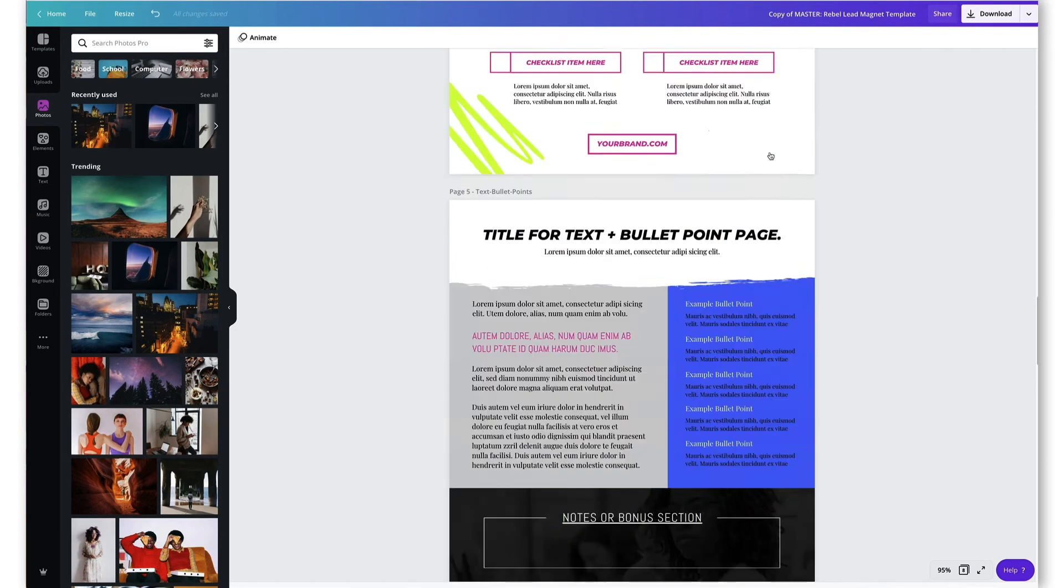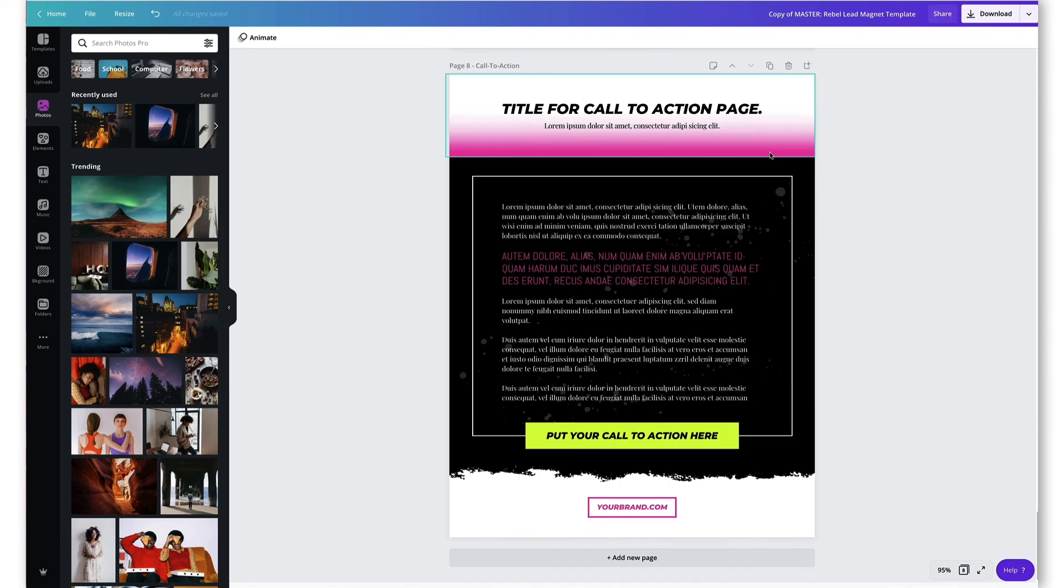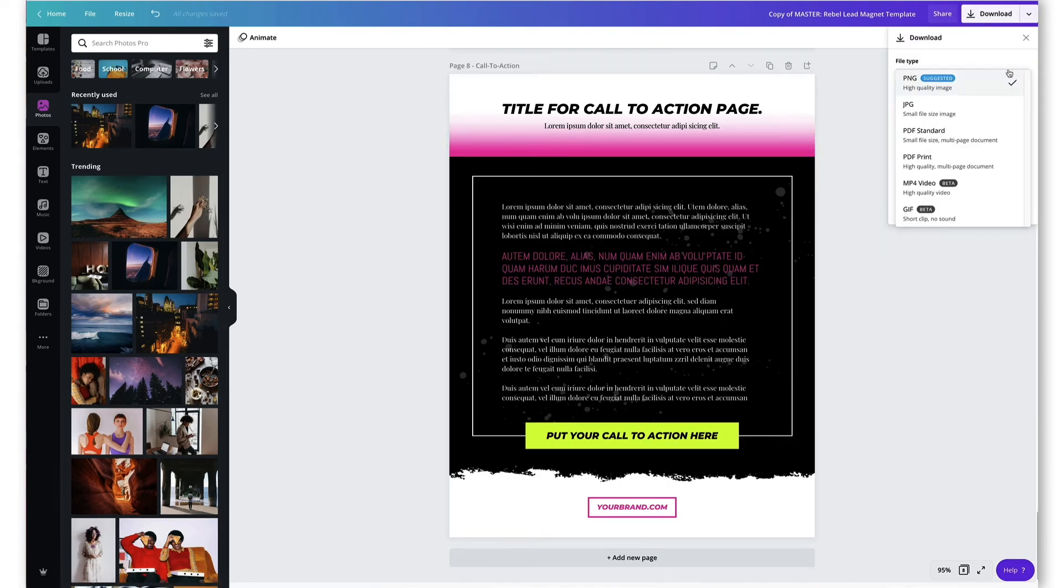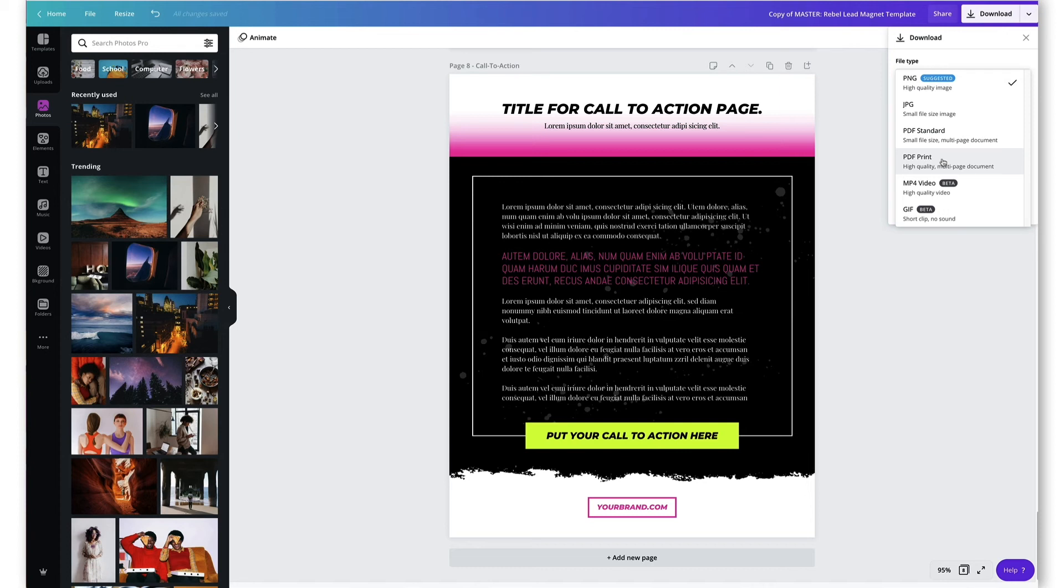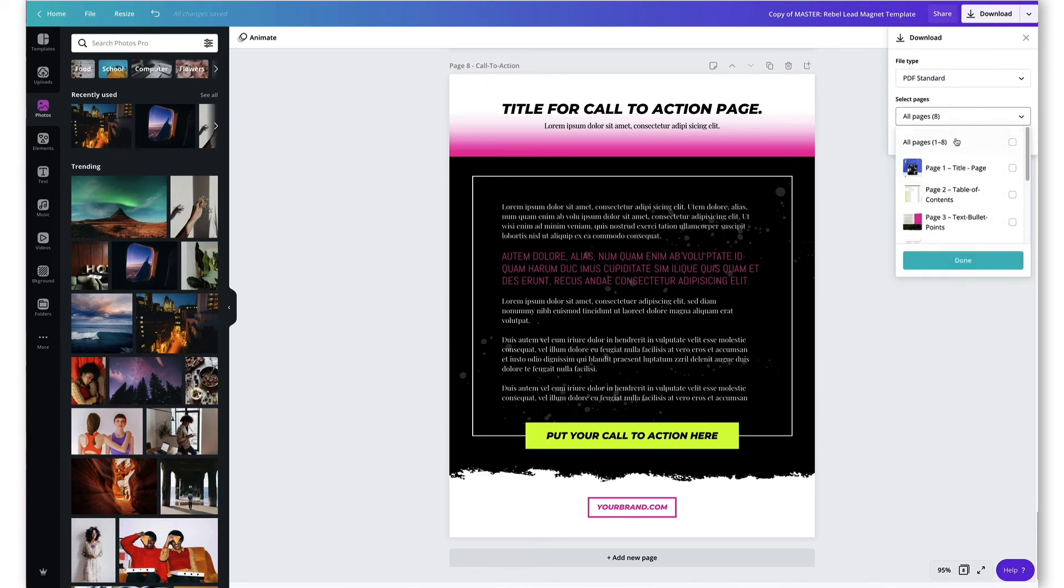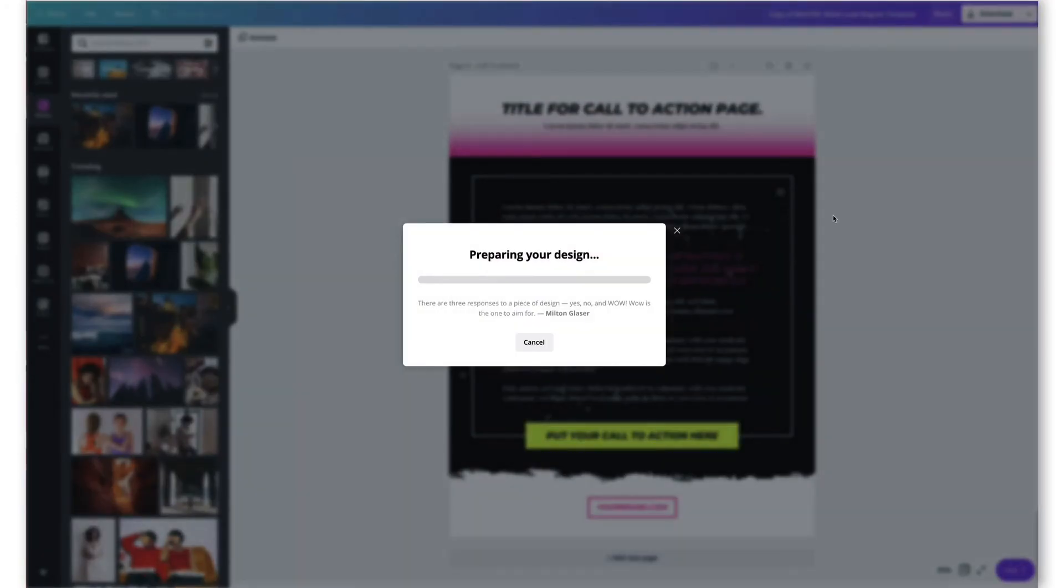So then after you're done, after you have all your pages just the way you like it, you're going to go ahead and download it and you're going to choose PDF. I would go for PDF standard. That's going to be something that they're probably going to be downloading. For the most part, for lead magnets, you're going to want something that's a smaller size so that it downloads quickly, opens quickly, saves quickly, all those good things. We're just going to choose PDF standard and you can choose all the pages, one of the pages, whatever. Obviously we'll choose all the pages, hit done, and then it's going to give us that file to download. And that's about it guys.